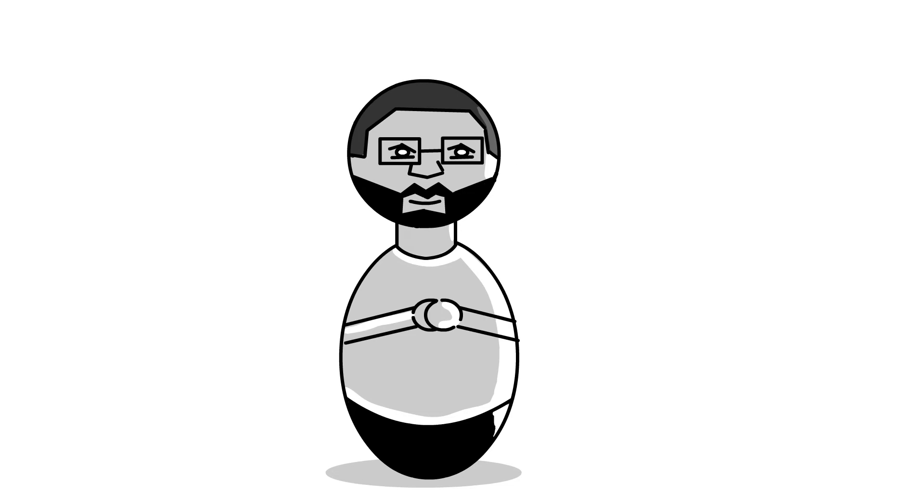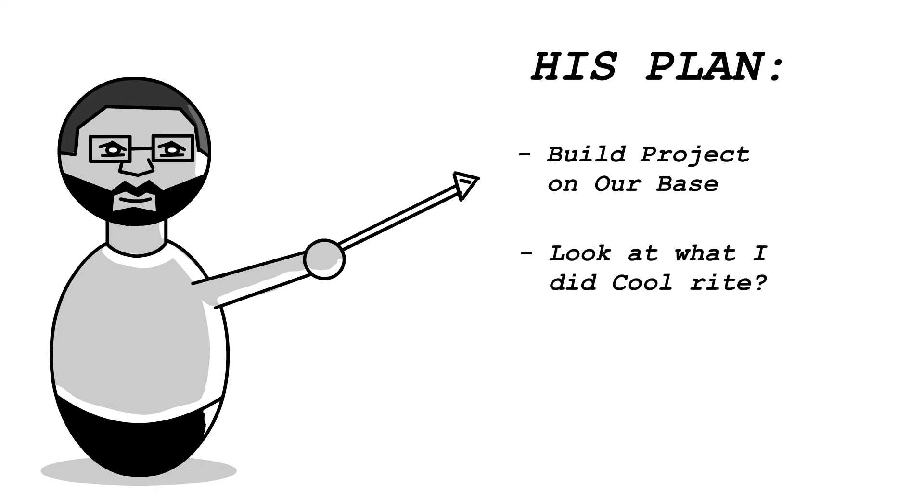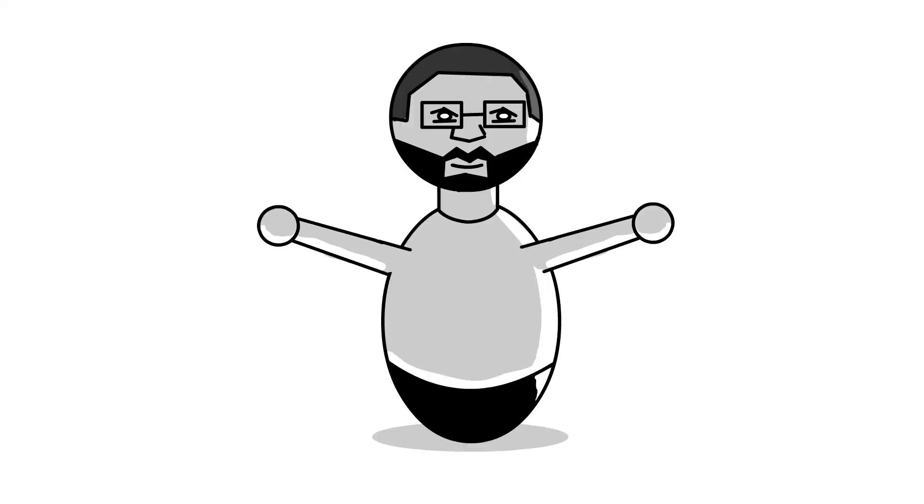The way that he figured he would do it was he was going to build some project on the base where we were at Nellis Air Force Base and then say, hey, this is this thing I accomplished and now I can bring this with me to Washington, D.C., do the same thing.